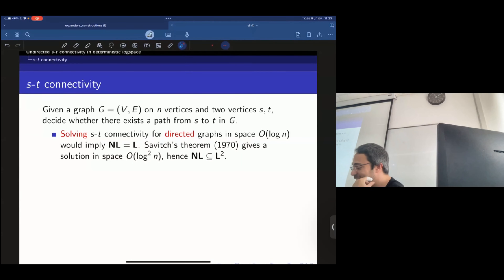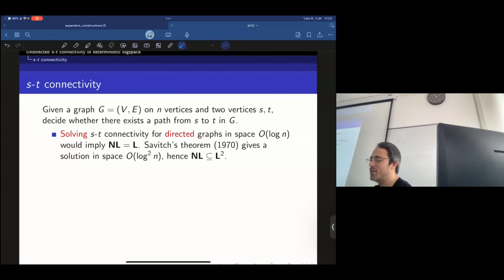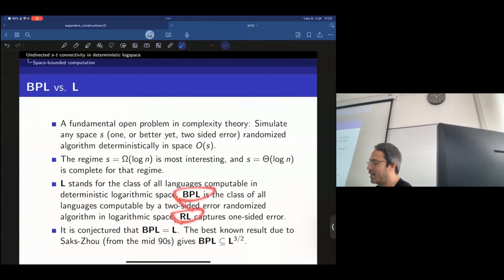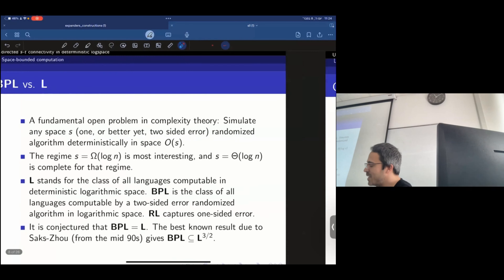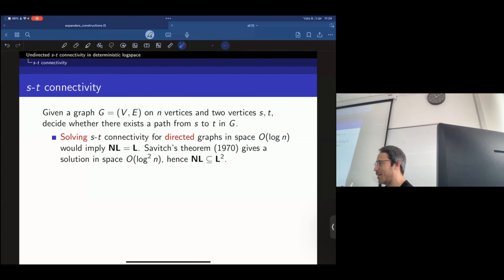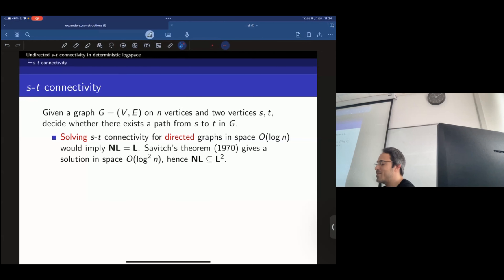Let's talk about ST connectivity now. All these classes — BPL, RL, NL, and SL — have complete problems related to graphs, specifically graph connectivity problems. It's really cool: different graph problems, depending on whether the graph is directed or undirected, correspond to different complexity classes.